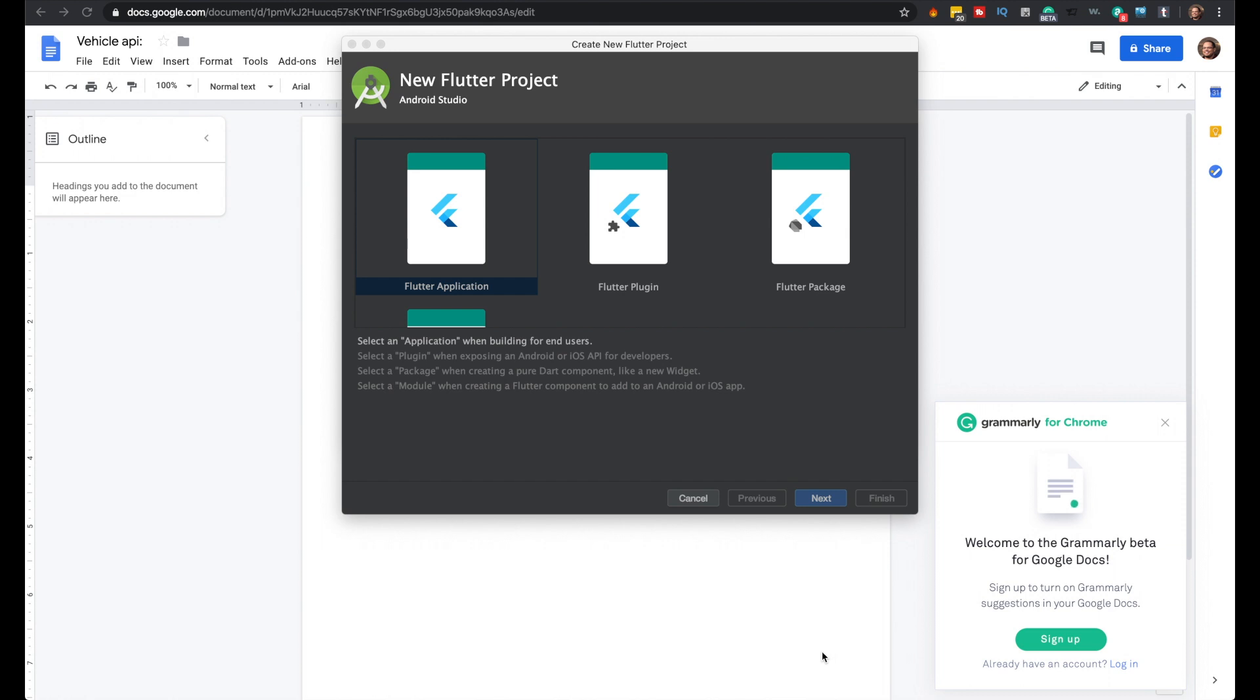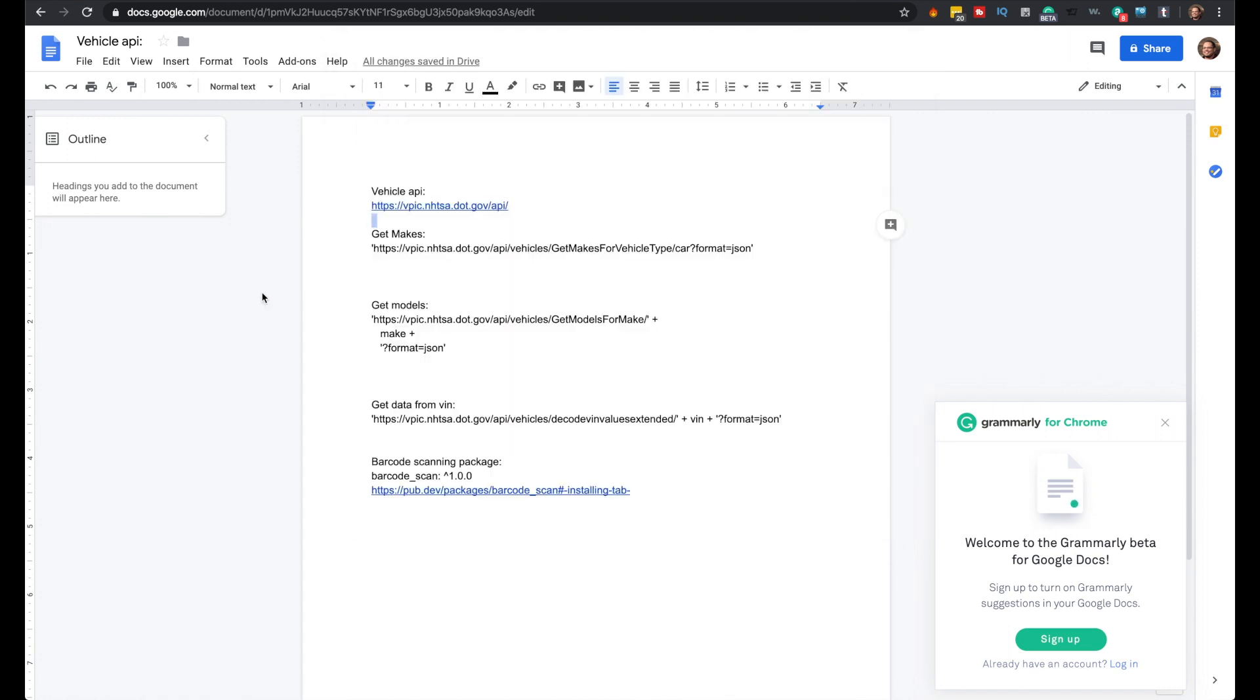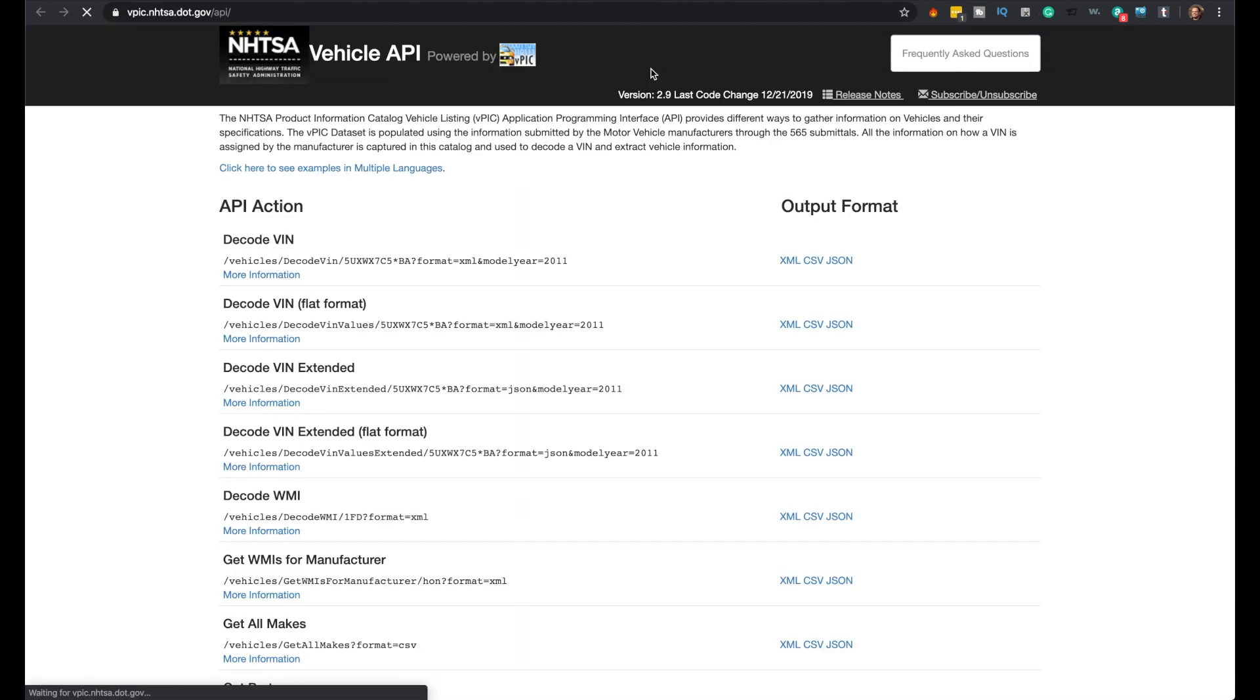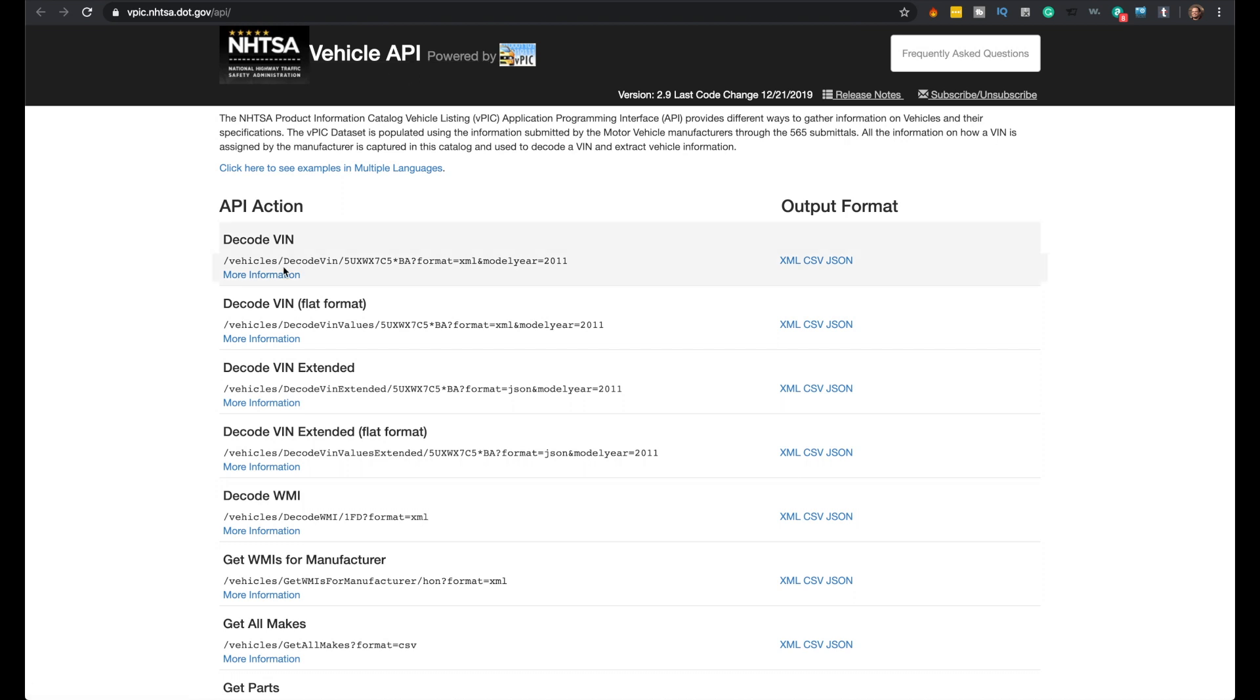This is a new Flutter app. The end goal is to be able to scan the VIN on a car and pull up the make and model using a government vehicle API. The vehicle API is here - it's the National Highway Traffic Safety Administration Vehicle API. You can decode a VIN and it'll give you capacity, year, model. I use the flat format, the VIN extended flat, so you get make and models.